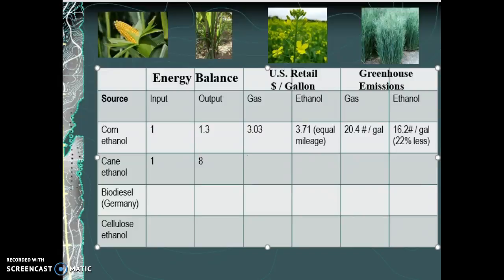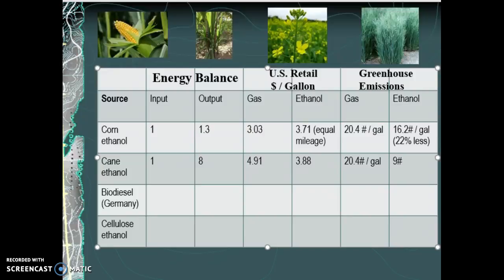The idea is, can we diversify? Price-wise — and these are Brazil prices, because Brazil is really the primary place using cane — gas was $4.91 per gallon, and the ethanol price in the same market was $3.88. As a consumer, that's appealing — ethanol is a lot cheaper than gasoline. On the environmental side, gasoline produces 20.4 pounds of emissions per gallon, while ethanol from cane produces only 9 pounds per gallon — 56% less on the greenhouse emissions side.